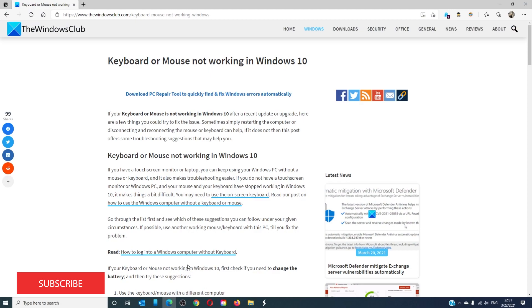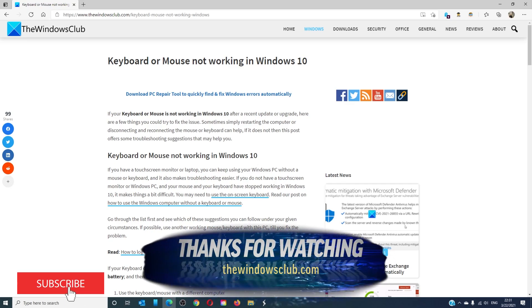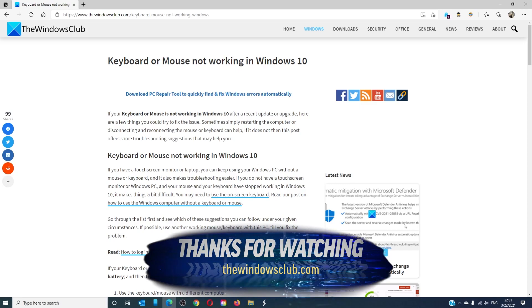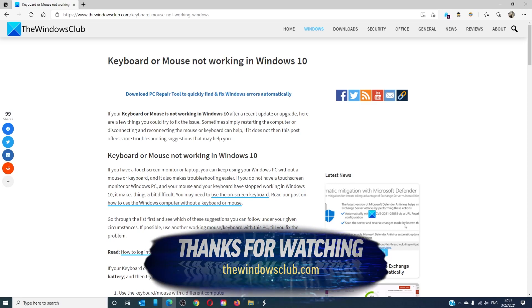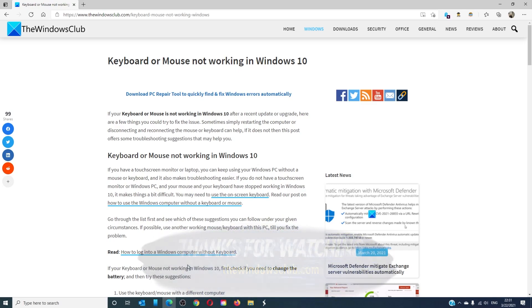For more helpful articles to help you maximize your Windows experience, go to our website, thewindowsclub.com. Do not forget to give this video a thumbs up and subscribe to our channel where we are always adding new content.